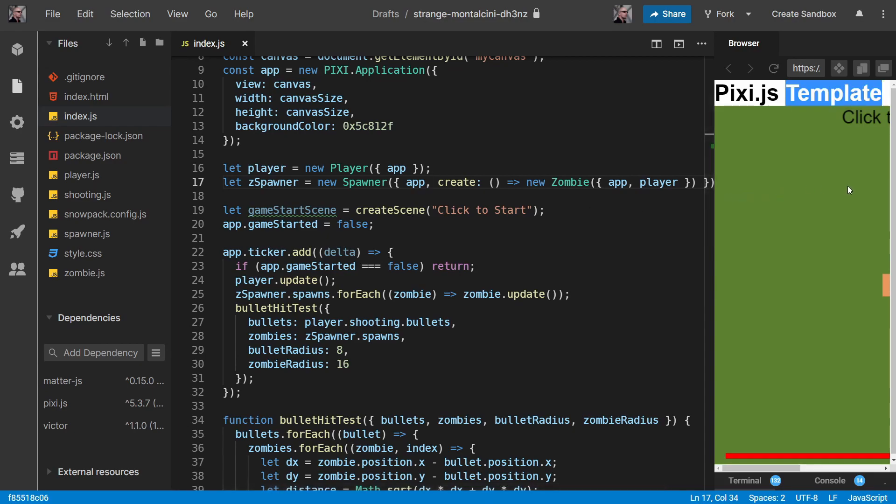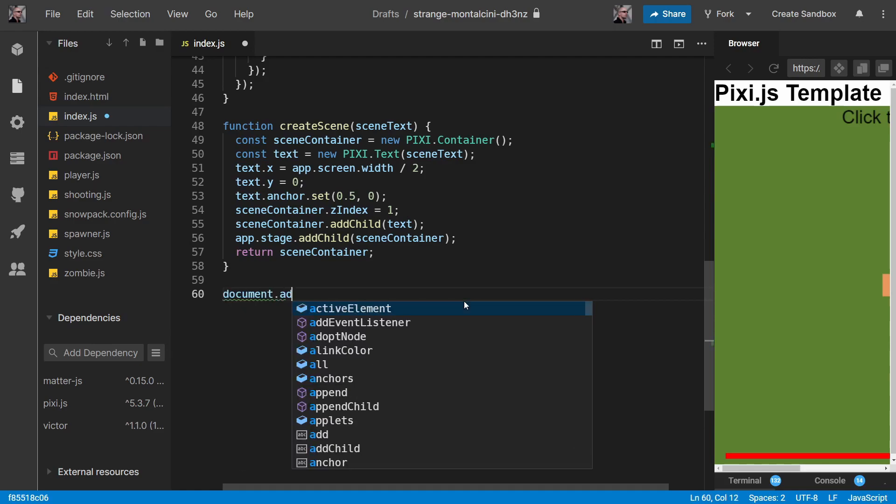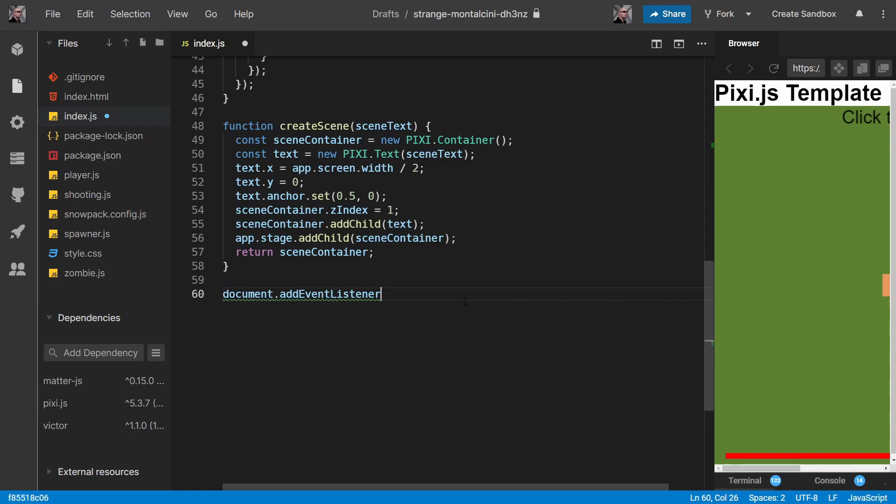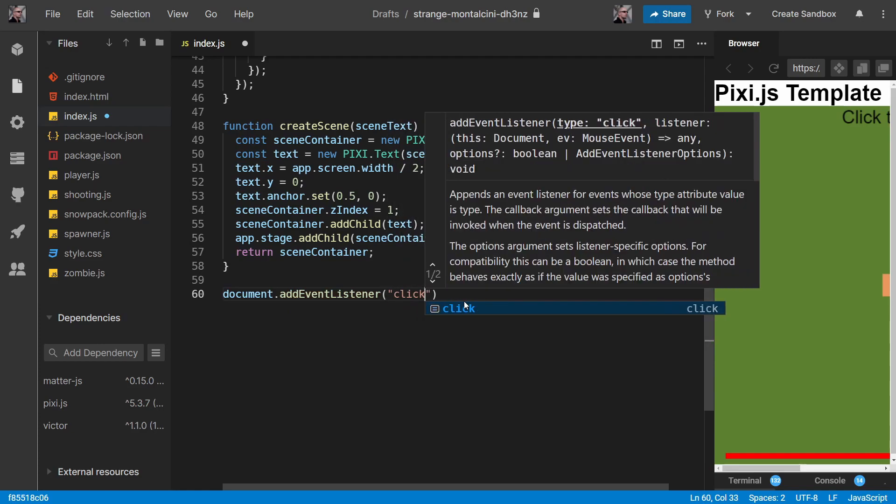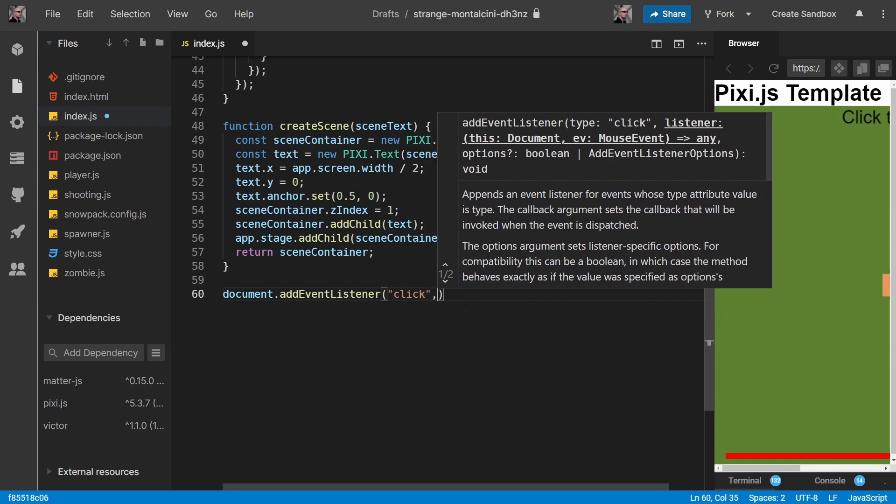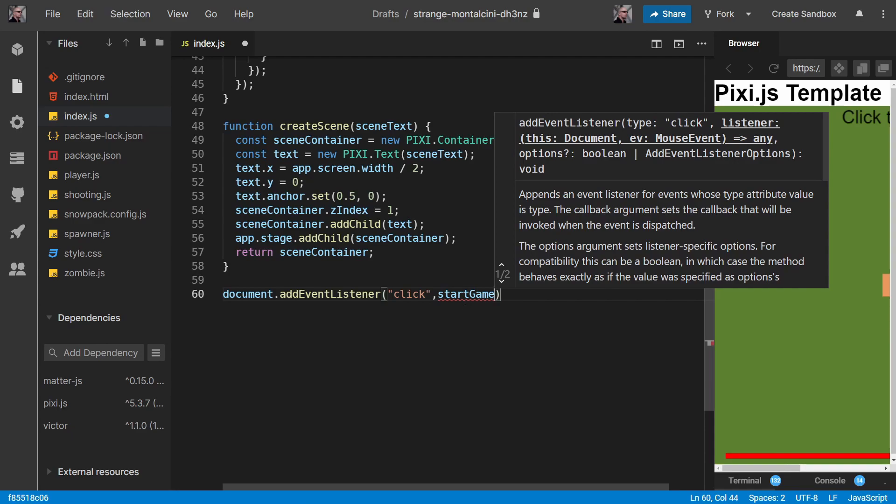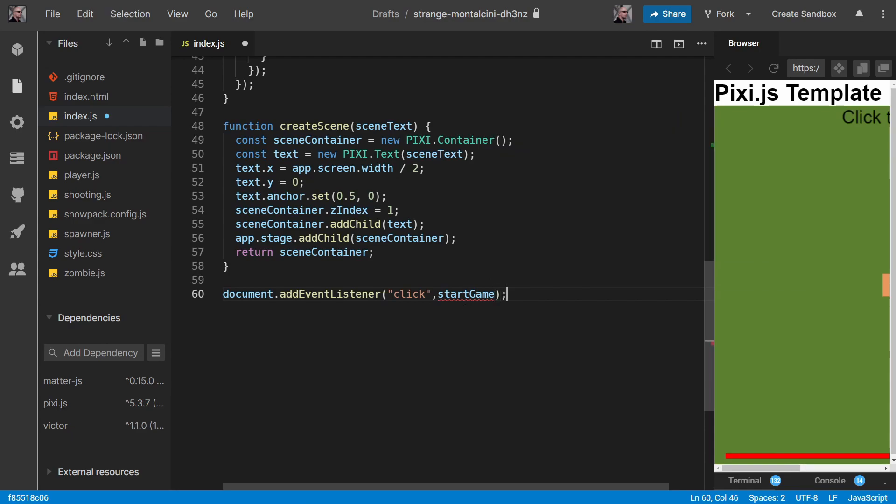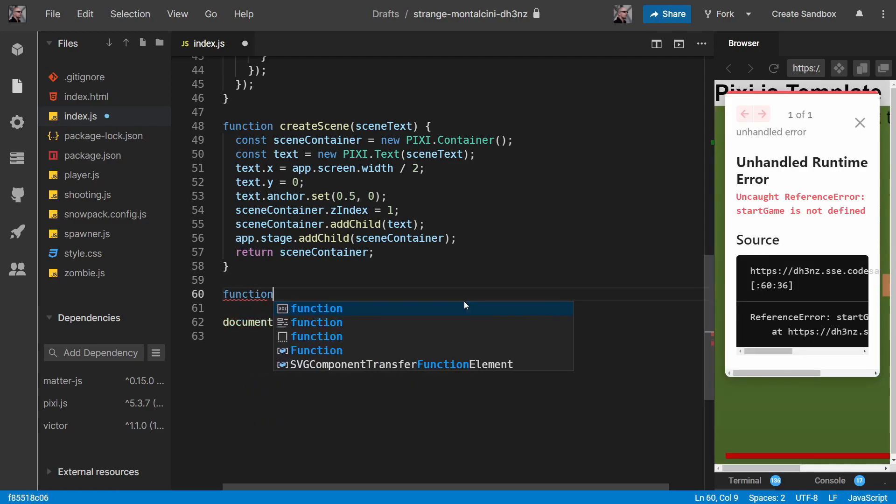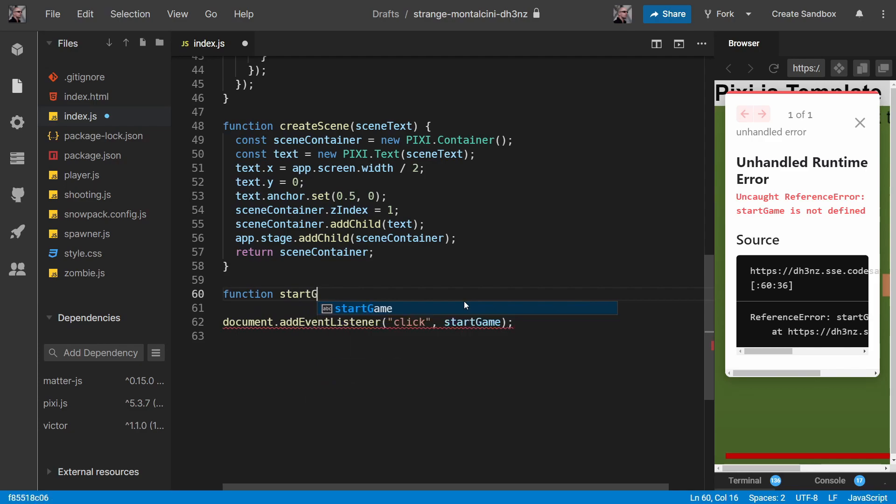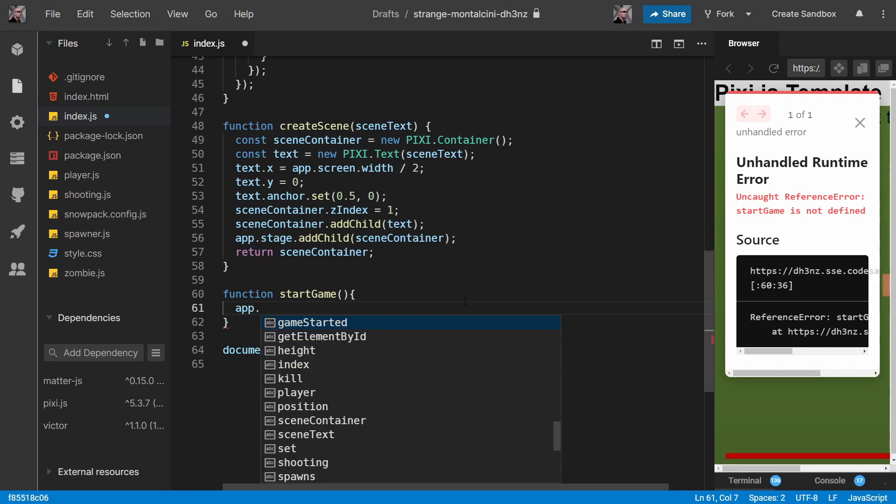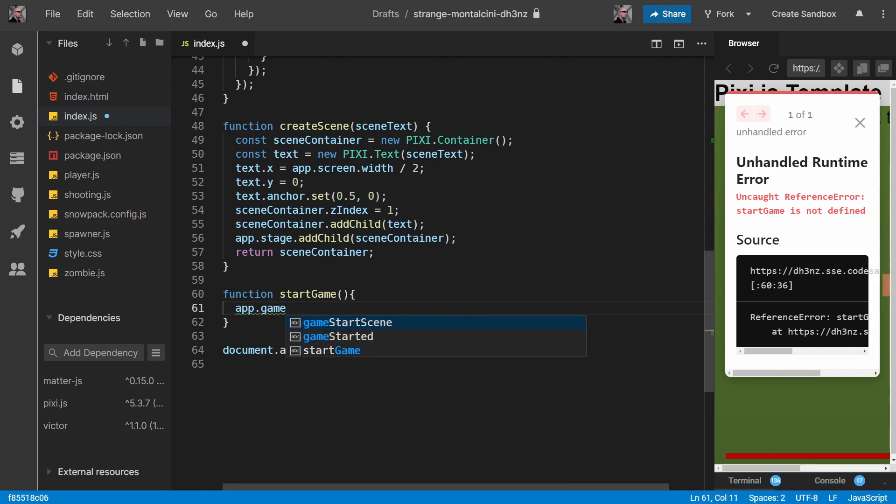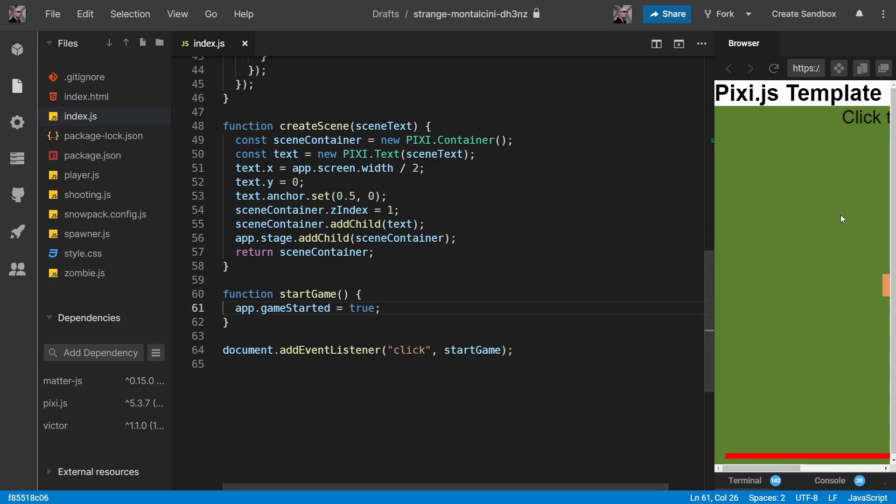But we're not starting anything now when we click on this canvas, so let's fix that now. If we come right down the bottom here, we can do something like document.add event listener and we'll listen for a click and we'll call a function called start game. Let's create that function here, start game, and for the moment this is just a one liner which is app.game started equals to true.